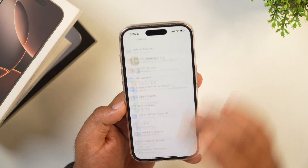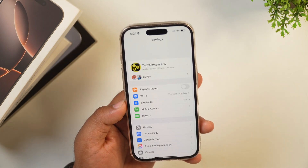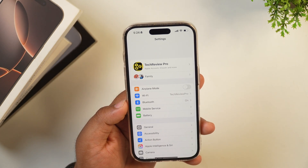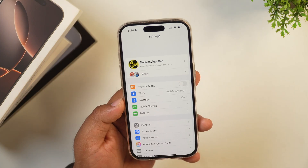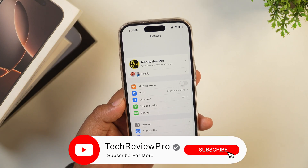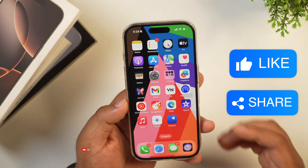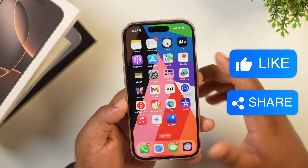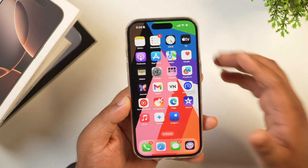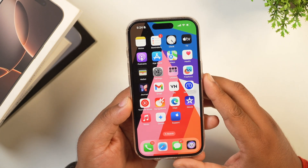So this is the way how you can remove an Apple account or Apple ID from your iPhone or iPad. I hope this video was helpful for you. If yes, please hit the like button and do subscribe to the channel for more such videos.